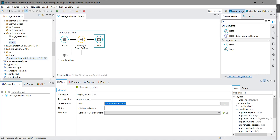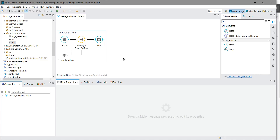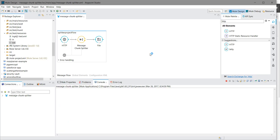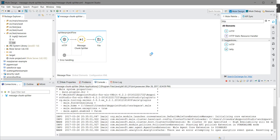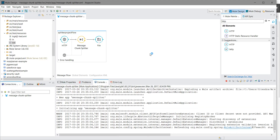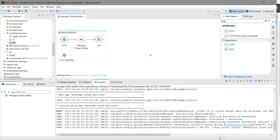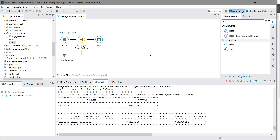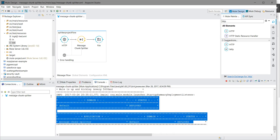We have our output folder here. I am going to save and start my application. The application has now been deployed successfully.